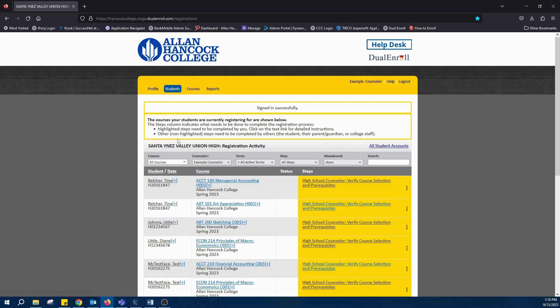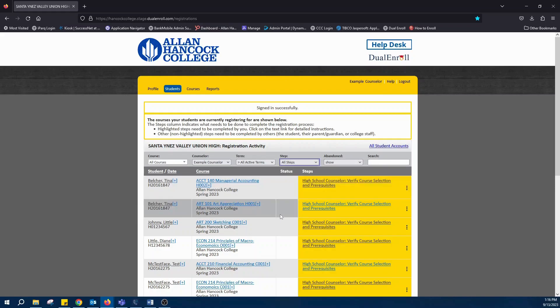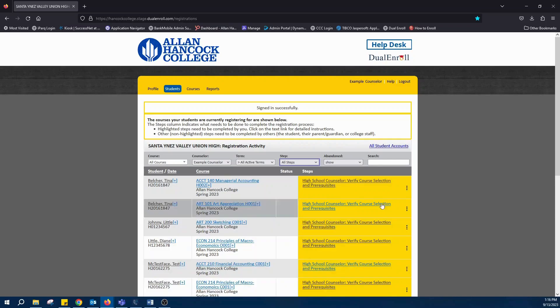The toolbar at the top of the student list allows you to sort in many different ways depending on how many students you have and what steps you wish to complete. Any steps assigned to you will be in this beautiful yellow color.